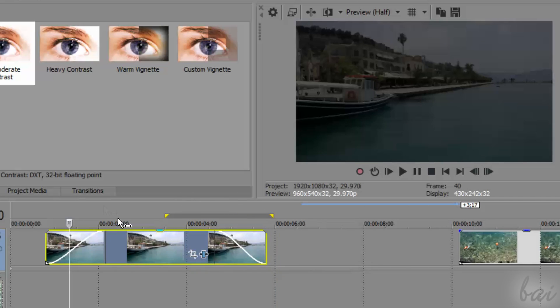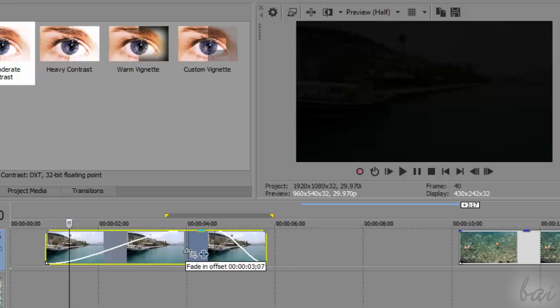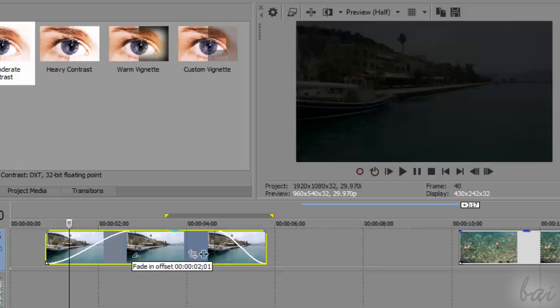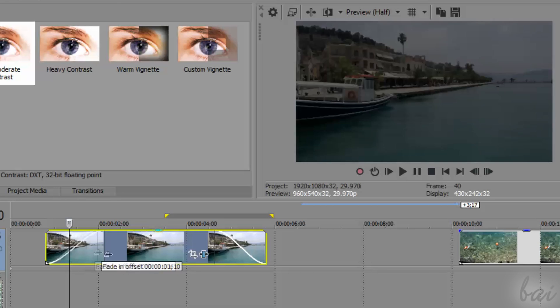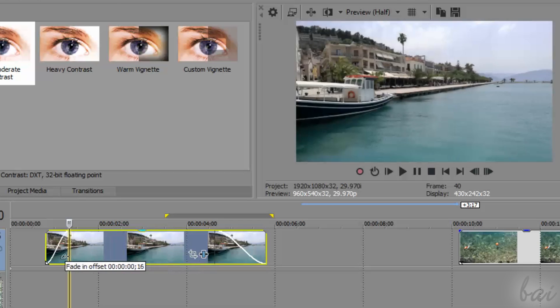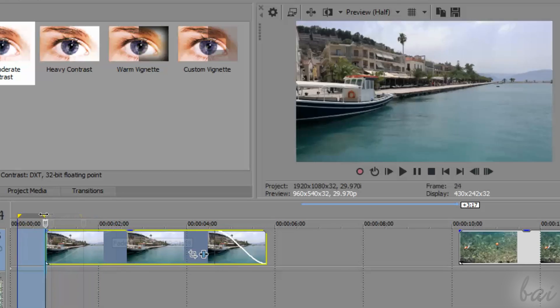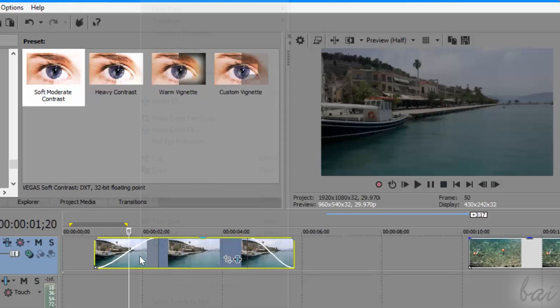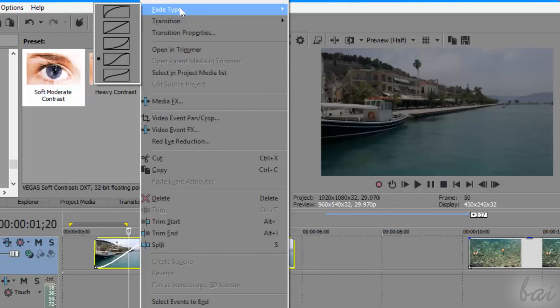You can change the duration of the transition by dragging its extreme edge on the left or right. If you shorten its duration to zero, you will remove the transition. Also, you can change the fade effect by right-clicking on the envelope line and going to Fade Type.